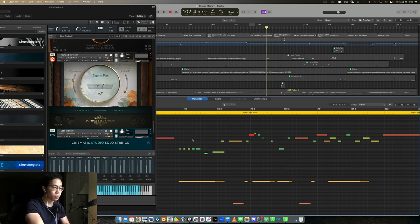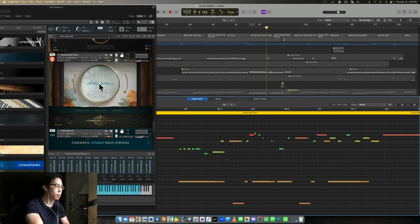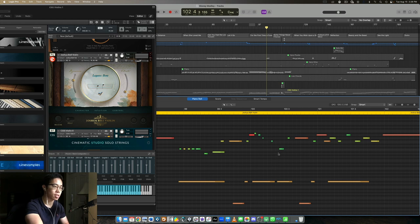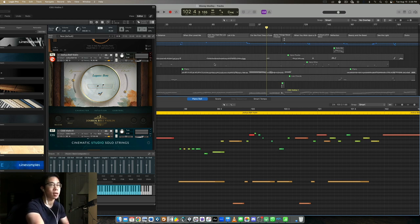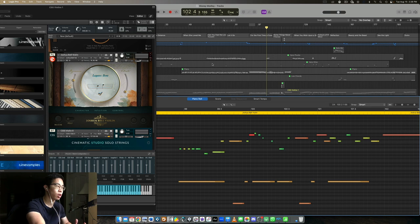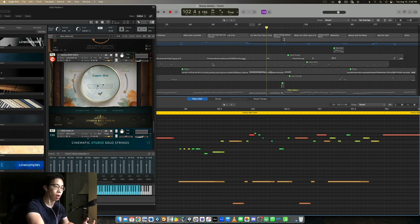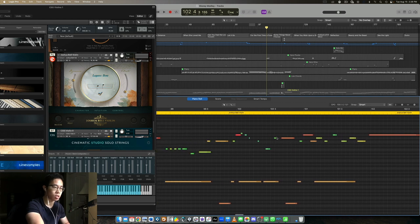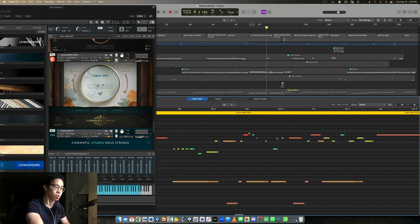The more options a library personally gives you, the more time you're going to take to fiddle around with it and make it as convincing as possible. For lots of other libraries they have mainly like one or two samples per note. Those are a lot easier to program because you don't have as much choice to choose from basically, and you can still get some pretty good results.